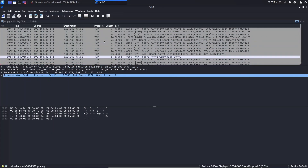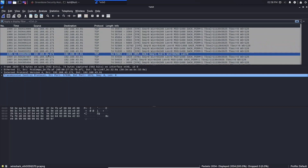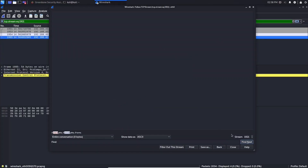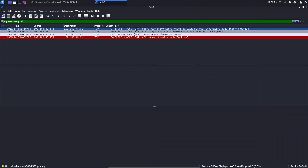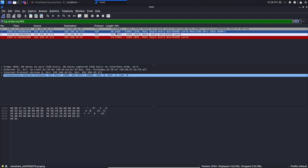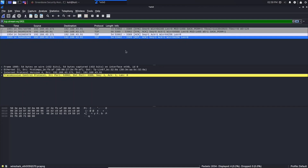Scroll up or down until you find the red line. In the source column, select your Kali machine IP, right-click and go to Follow, then click TCP Stream. As you can see this is the TCP ACK scan. My Kali machine sent a SYN message to my Windows machine, the Windows machine replied with SYN-ACK, and then my Kali machine sent an ACK to the Windows machine. The connection was then established.